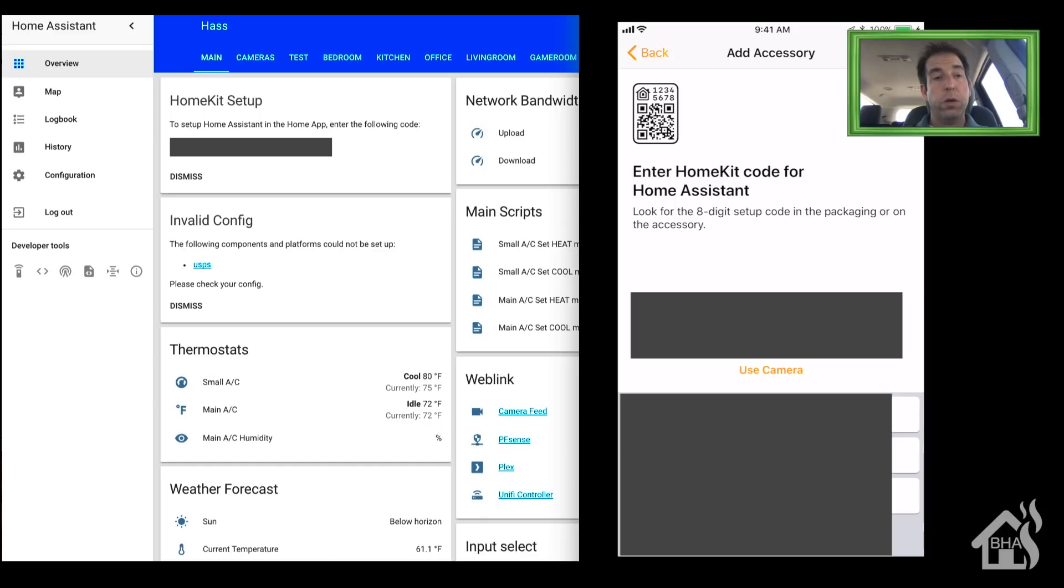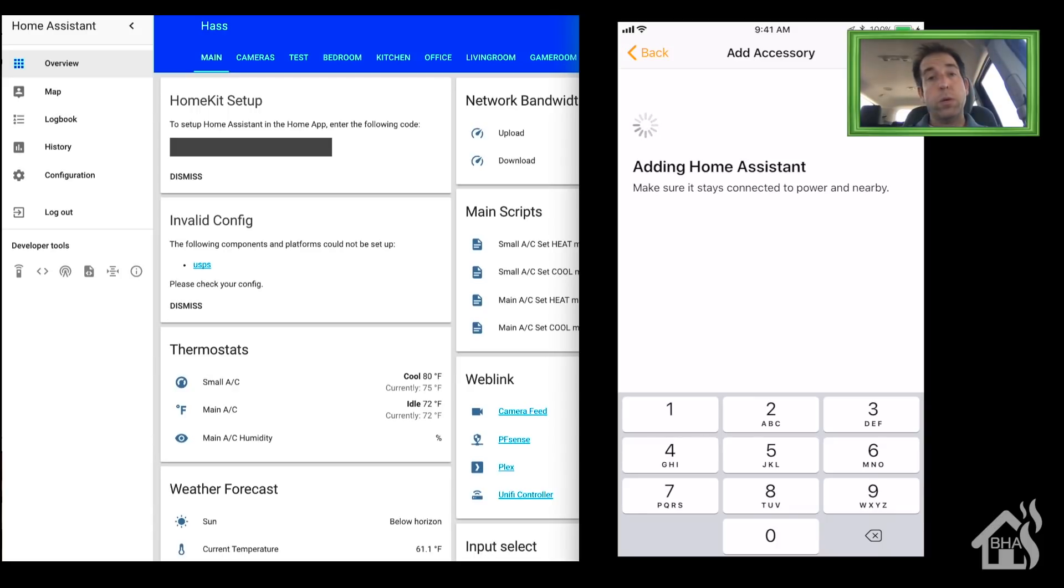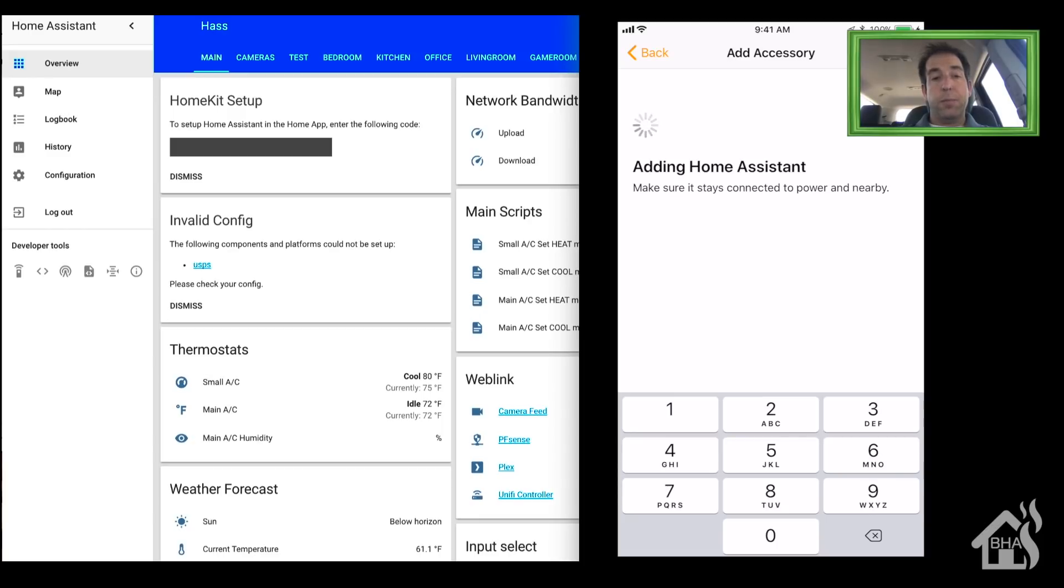As you can see, the web front end at the top has HomeKit setup with a pin code already generated for us, so we don't have to remember one or come up with one. It will be here for us—we can just type that in and pull it in.